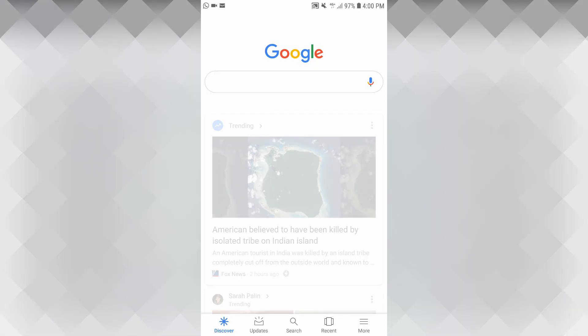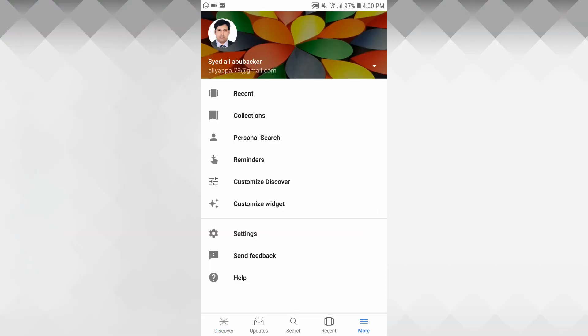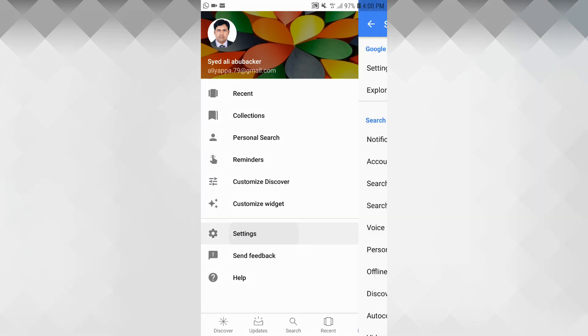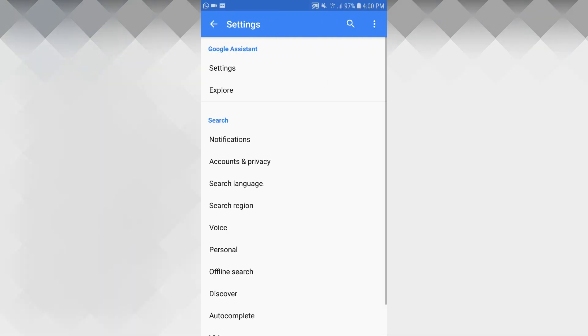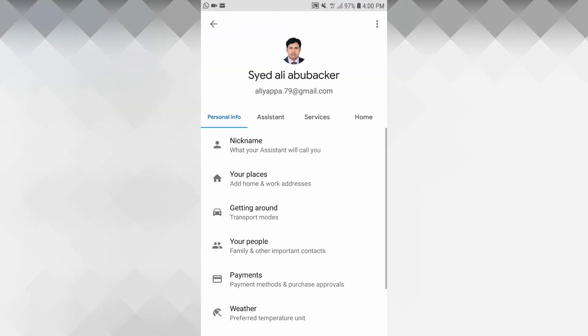So, we will open the Google App. Once you open the app, there will be a more button at the bottom right. There will be settings.